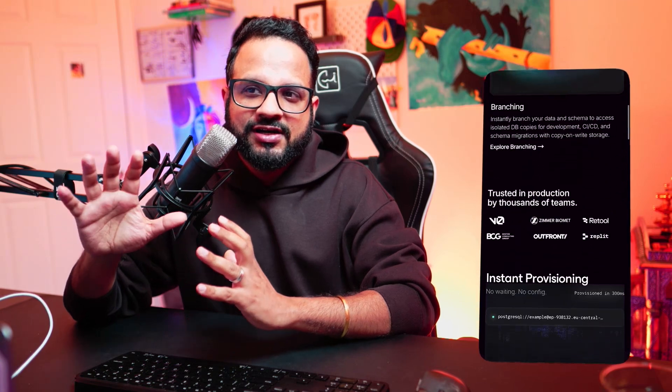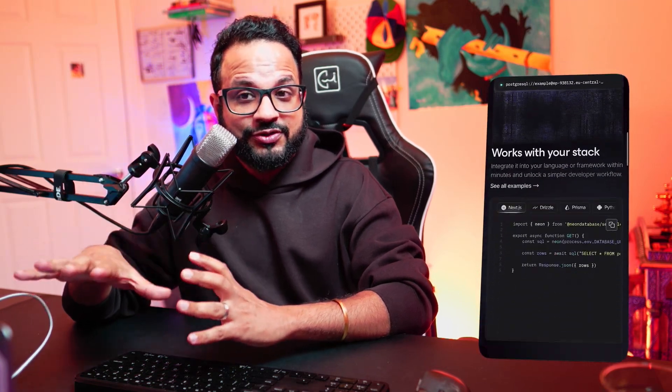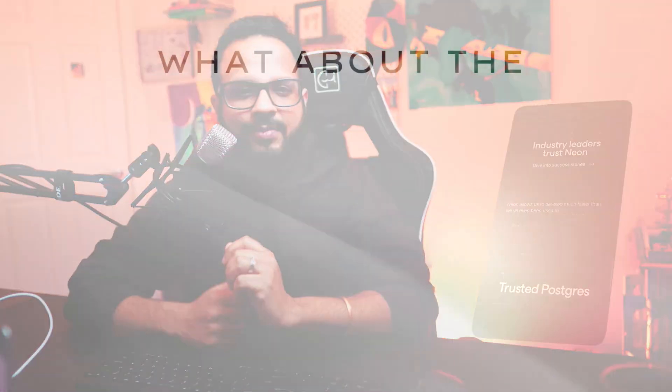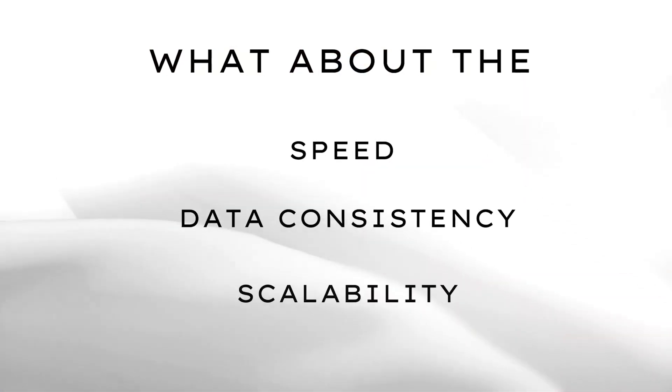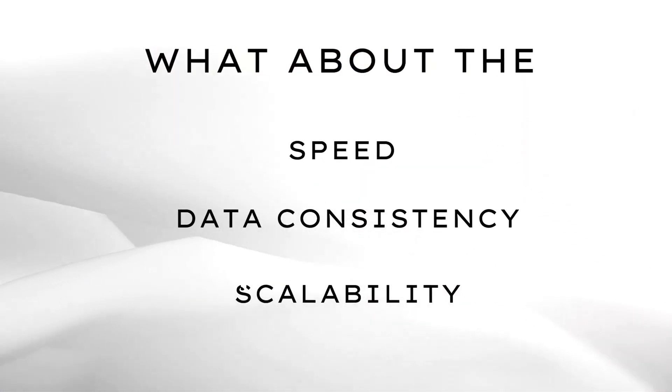Neon, which is a serverless Postgres database, helps you create these ephemeral environments using branches. Now, what about the speed, data consistency, scalability? I'm sure you would have a lot of questions and let me try to answer those.